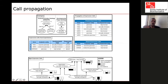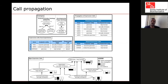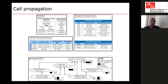What we do is propagate present/absent expression calls through the condition graph. Present expression calls are propagated to all parent terms. If a gene is expressed in endocrine pancreas, it means it is expressed in the pancreas. If expressed in the hippocampus, it is expressed in the brain, in the nervous system, in the organism. We propagate all present expression calls to all parent conditions.